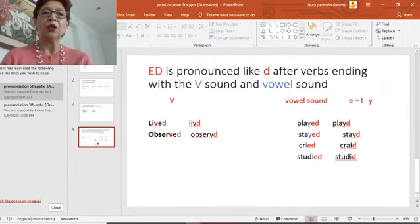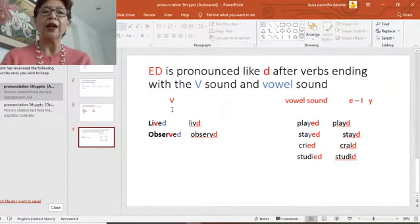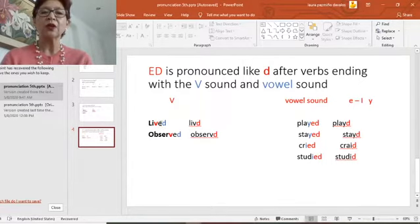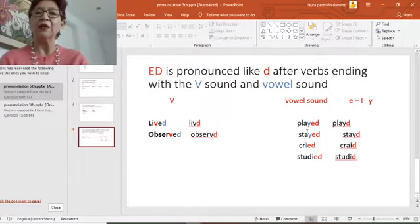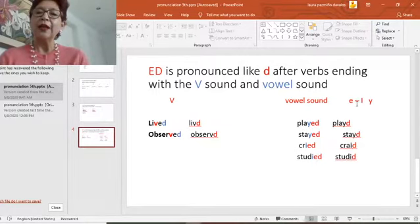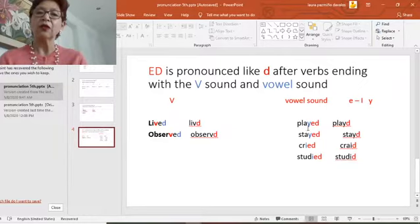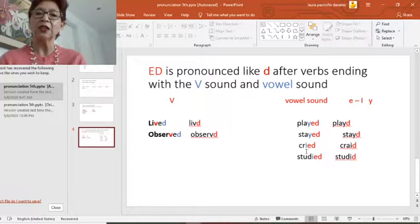We learned that if the word ends with a V sound, like 'live' — 'lived' — it ends only with D. 'Observed.' And if it had a vowel sound, remember, a vowel sound — like the Y sound, for example — the sound was also D: 'cried,' 'studied.'